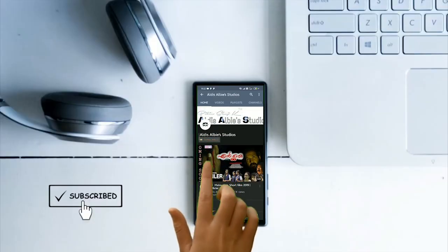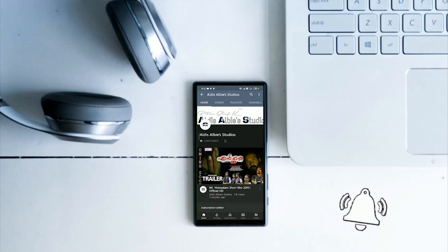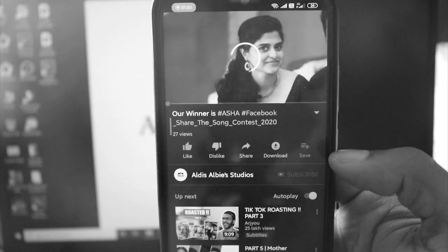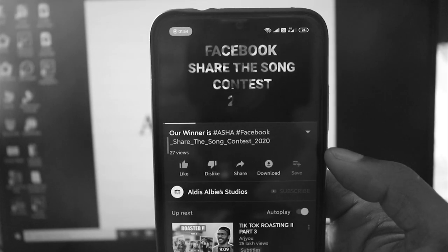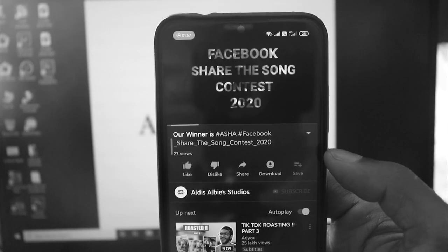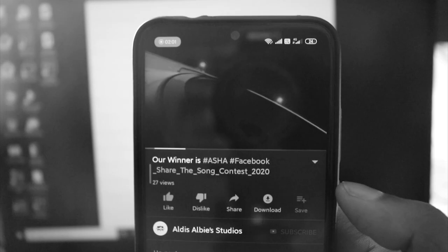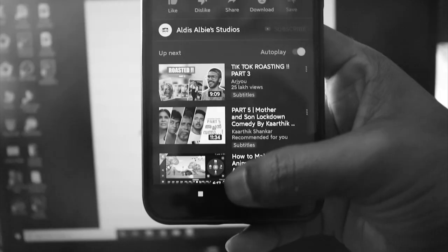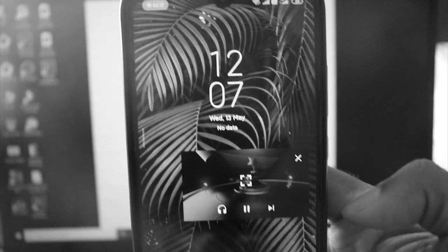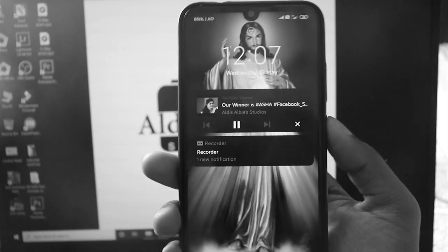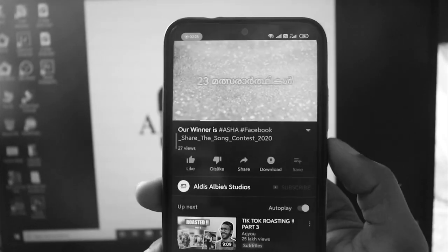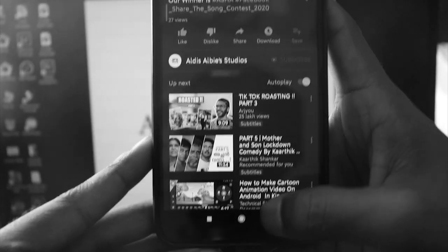Please subscribe to my channel and press the bell icon. We are going to stop the screen and stop the music. We are going to enjoy the video's music and use the battery on the YouTube channel.